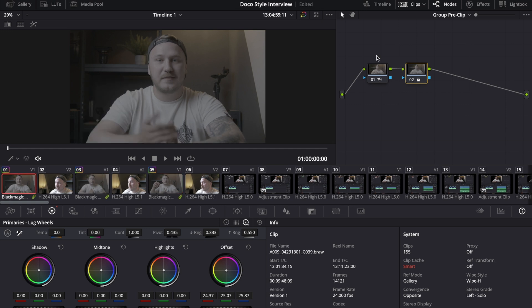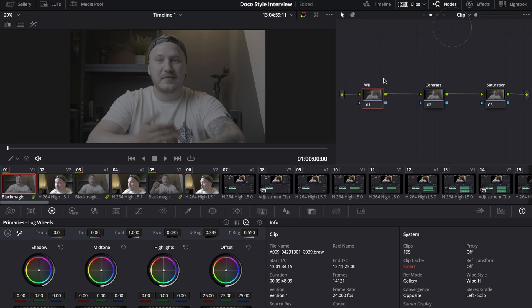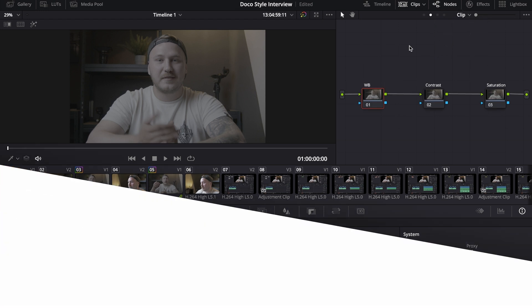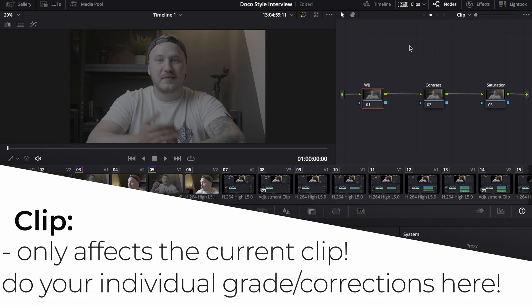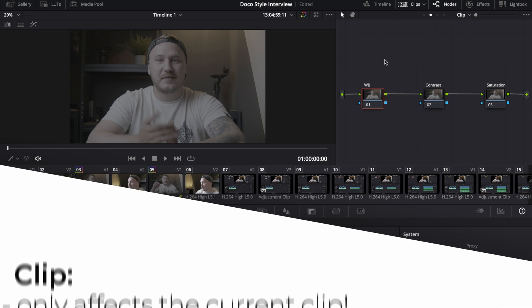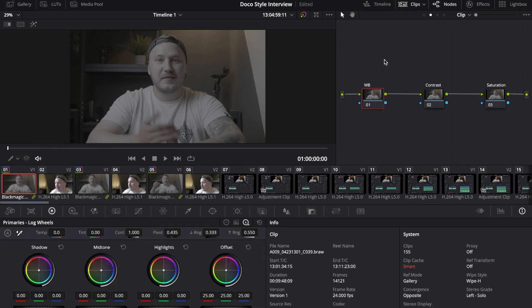As you can see it has affected all the nodes that are within this group. Let's say we're satisfied by how this looks so far and then go over to the clip section. In the clip section, as I said, it only affects the clip that we're currently working on.